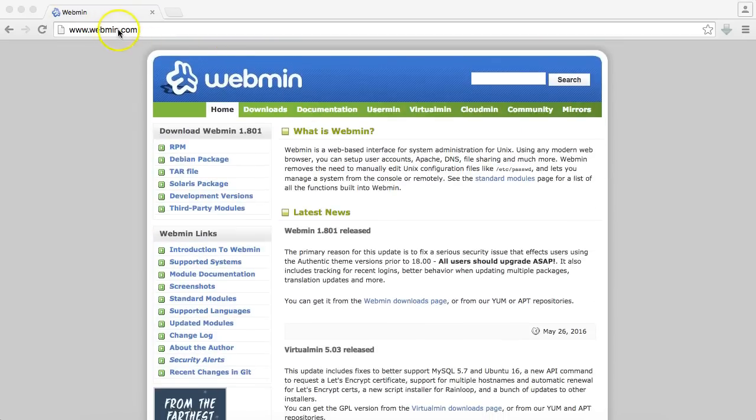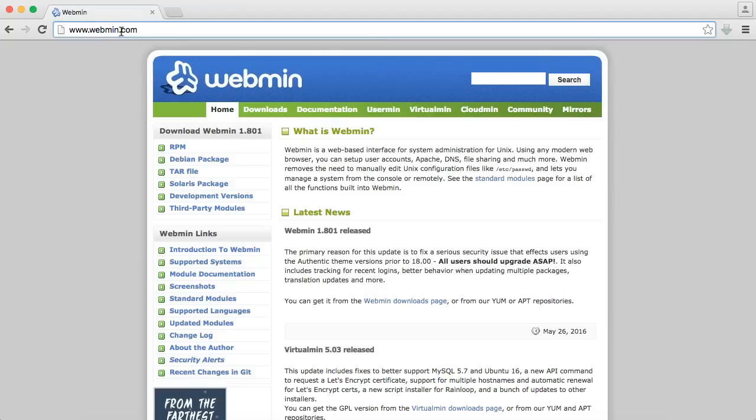We're going to go ahead and install this real quick, but I do want to point out that the URL is webmin.com, not .org. Do not go to webmin.org. You will get a website that tries to hijack your web browser.